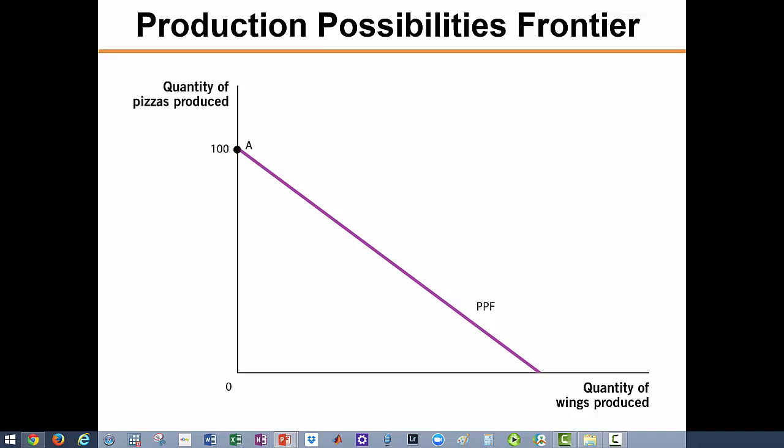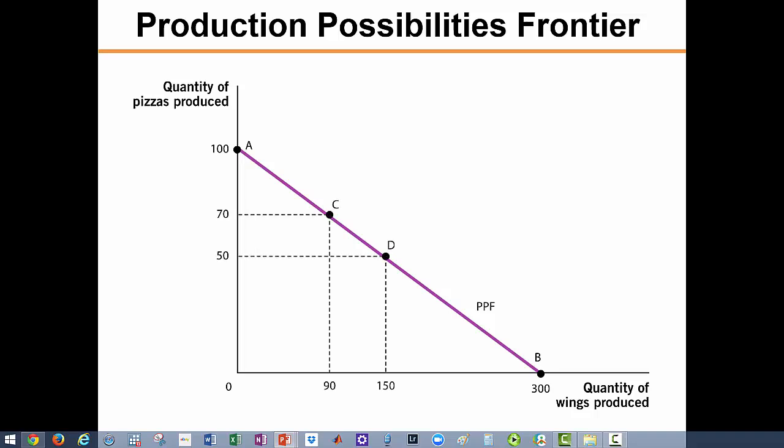It is important to remember that the number of people and total resources in this two-product society are fixed. If the economy uses all of its resources to produce pizzas, it can produce 100 pizzas and zero wings. If it uses all of its resources to produce wings, it can make 300 wings and zero pizzas. These outcomes can be found by locating points A and B on the production possibilities frontier. However, it is unlikely that society will choose either of these extreme outcomes because it is human nature to enjoy variety, so there are other choices in between, like points C and D.